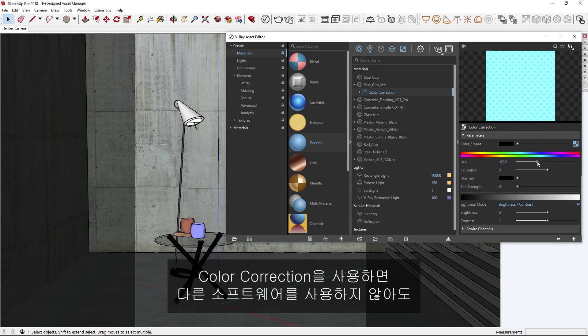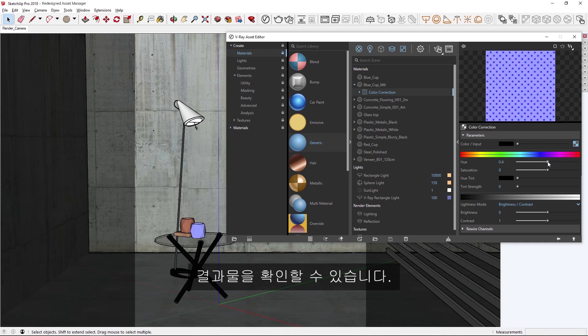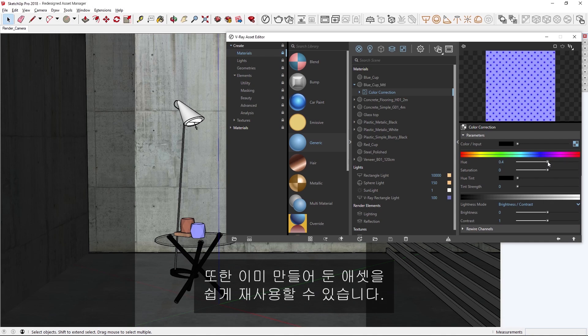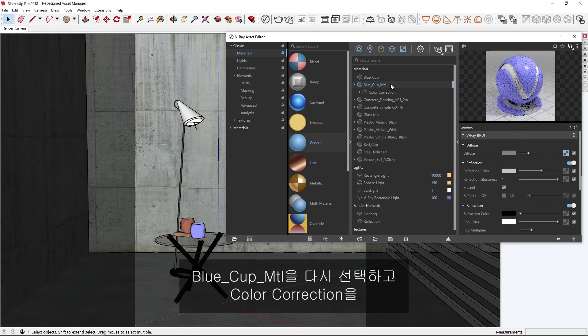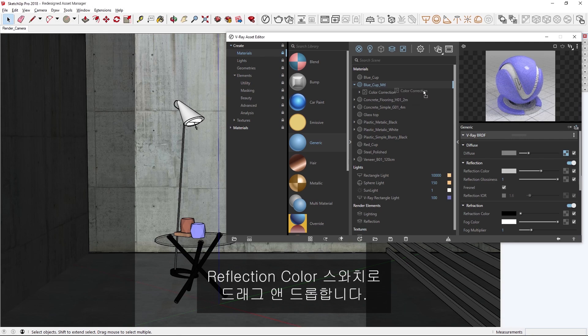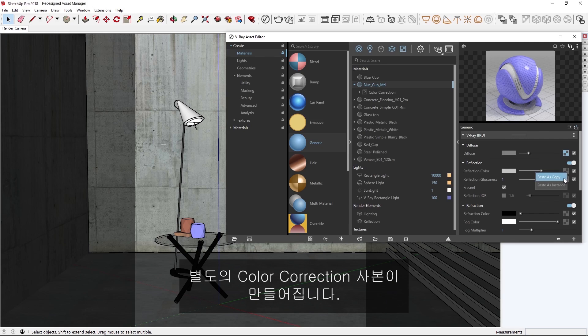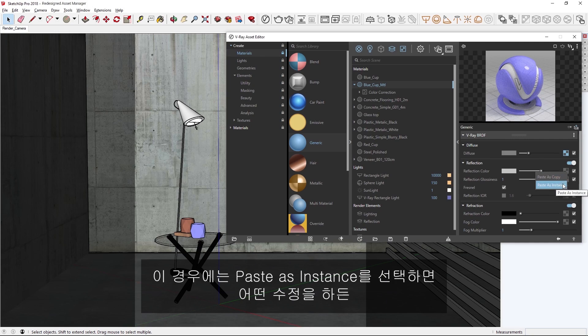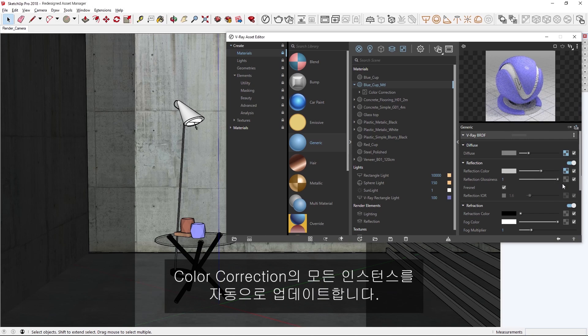Using color correction, we can change the appearance of the blue cup diffuse texture and see the results in the live swatch preview without needing to use any other software. We can also easily reuse assets we've already created. Selecting the blue cup material again, I can simply drag and drop the color correction into the reflection color swatch. If I choose paste as copy, it will create a separate copy of the color correction that I can tweak independently. In this case, let's choose paste as instance so that any tweaks I make will update all instances of the color correction automatically.